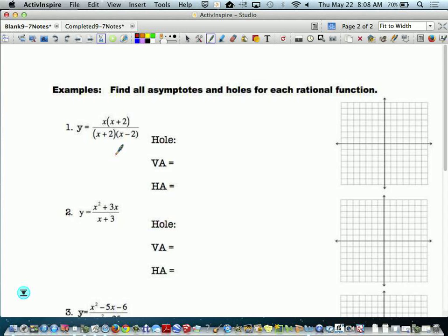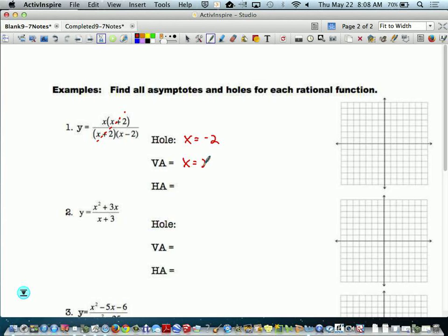Now, what happens when x plus 2 is also a factor on top? If the factor appears on both the top and the bottom, that's a hole. So we have a hole at x equals negative 2. We have a vertical asymptote at x equals 2 — that's the remaining factor on the bottom. You can set that equal to 0 and get 2.